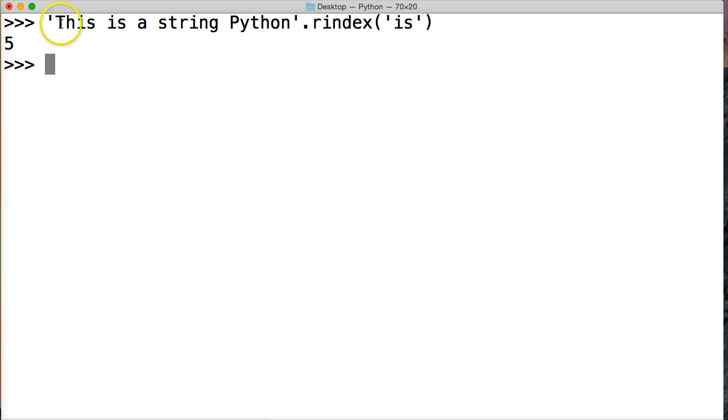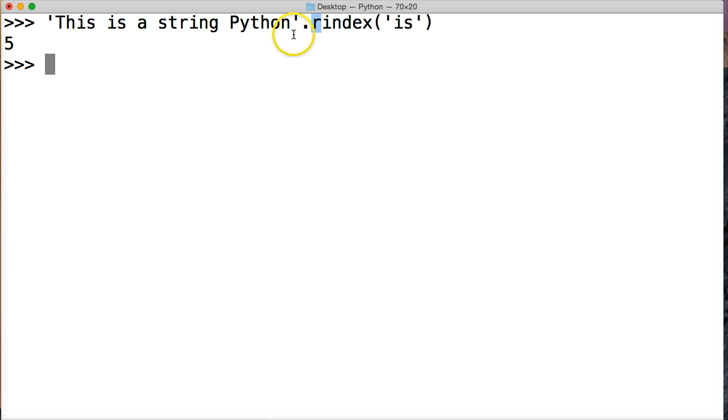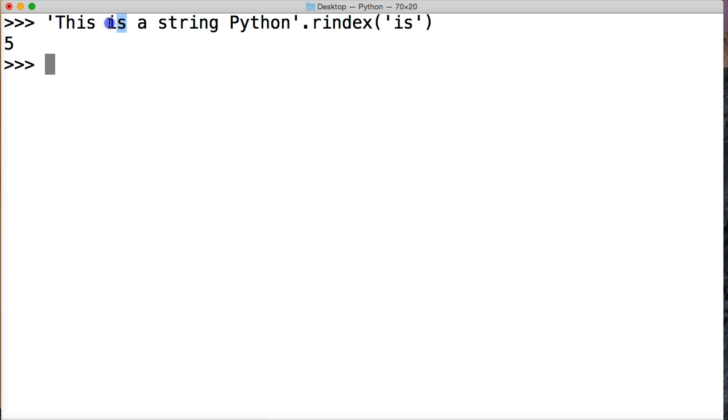So what it does here is it skips this is in our string object and returns us this is. The r if you think the r is always to the right. The farthest to the right. It's going to return that one. So the last one in your string object. So zero one two three four five. And it returns the starting point of this occurrence as five.